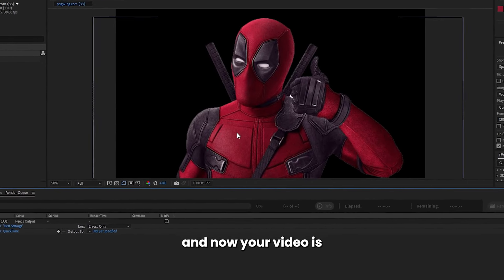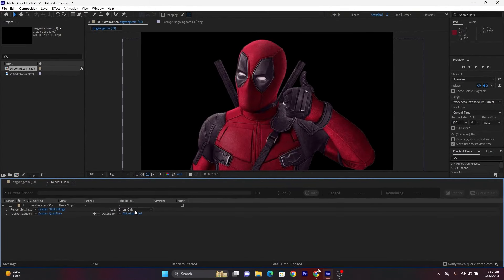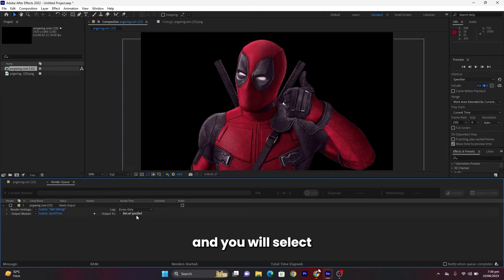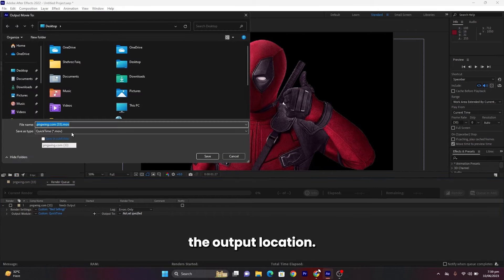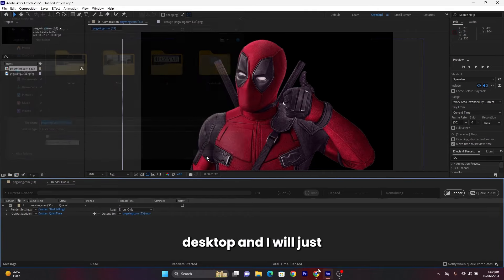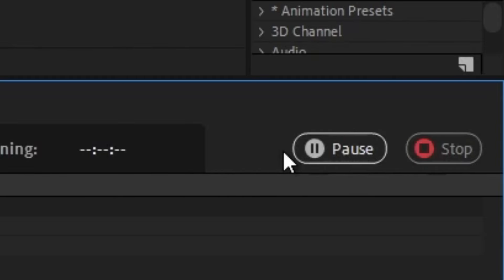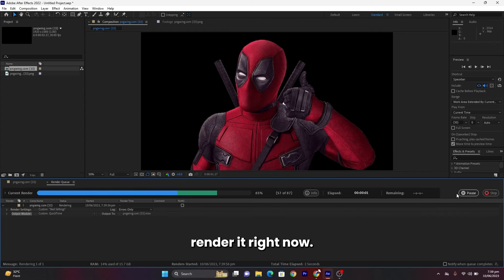Now your video is ready to be exported with transparent background, and you will select the output location. I will select the desktop and I will just render it right now.